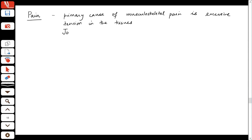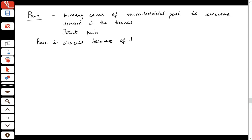Pain could also come from joint pain, such as osteoarthritis or rheumatoid arthritis. Pain and disuse together can lead to deformity like contractures — if a person is seated all the time to avoid painful walking, that can lead to secondary problems including deformity and muscle weakness.